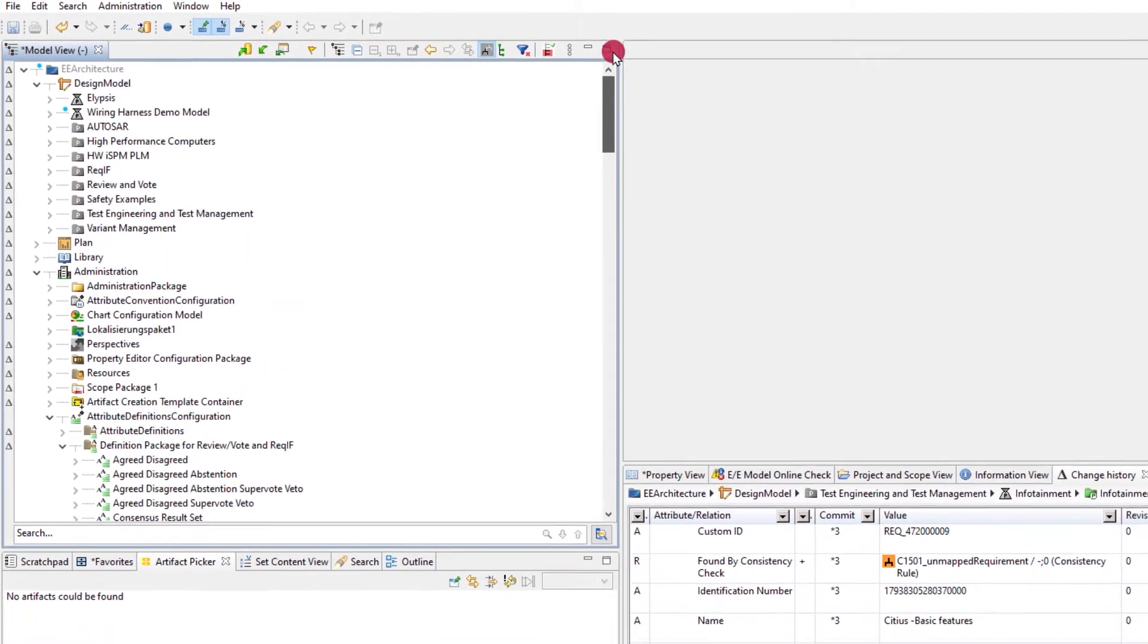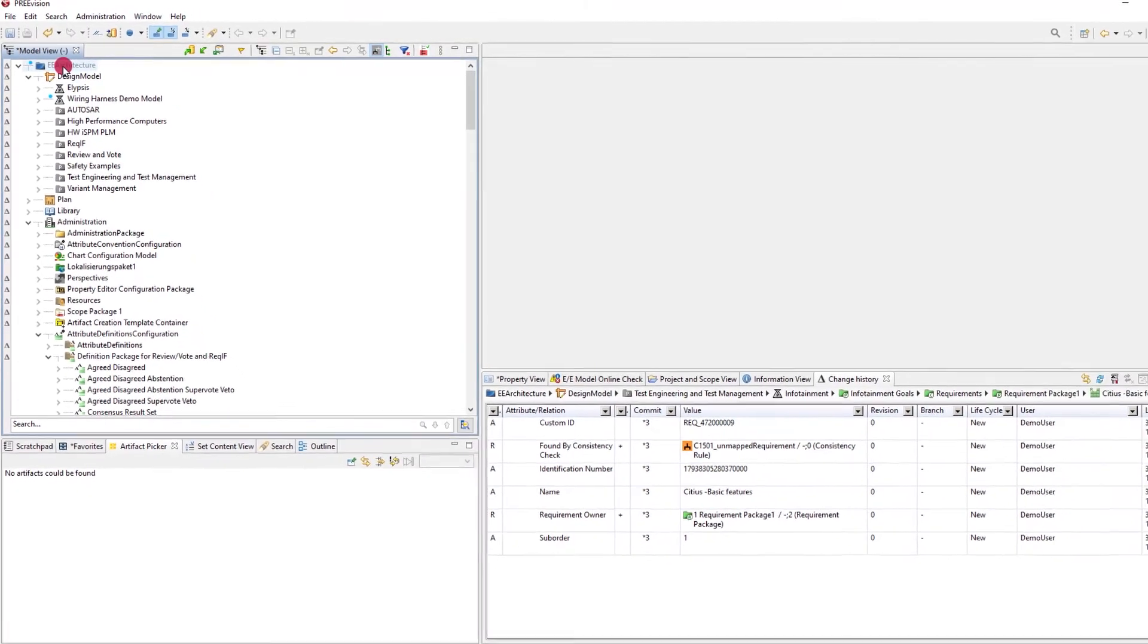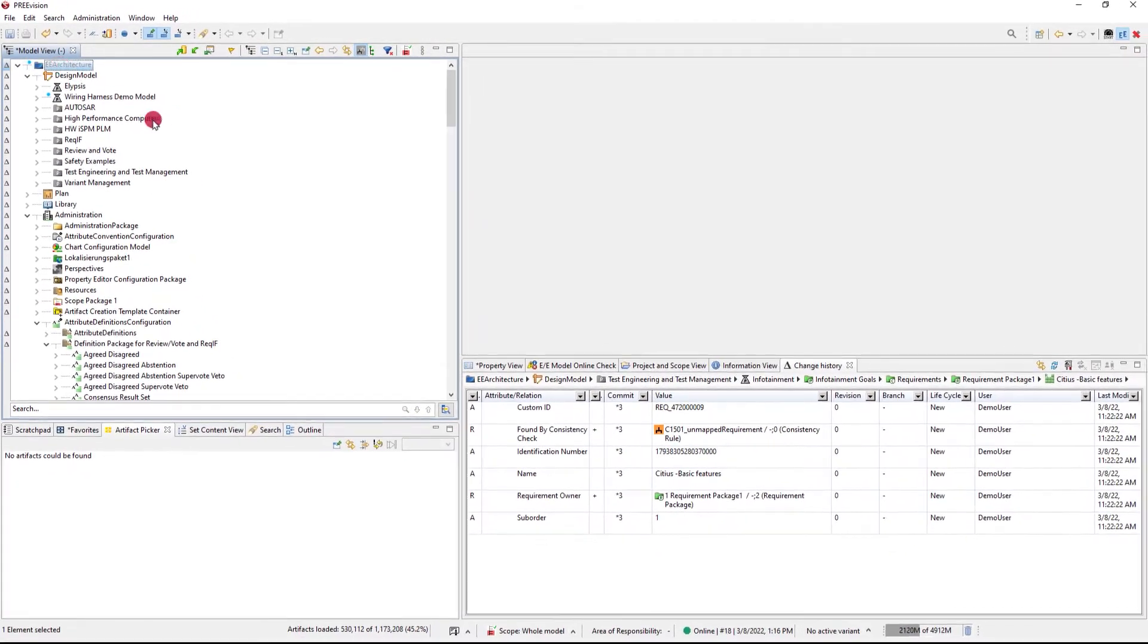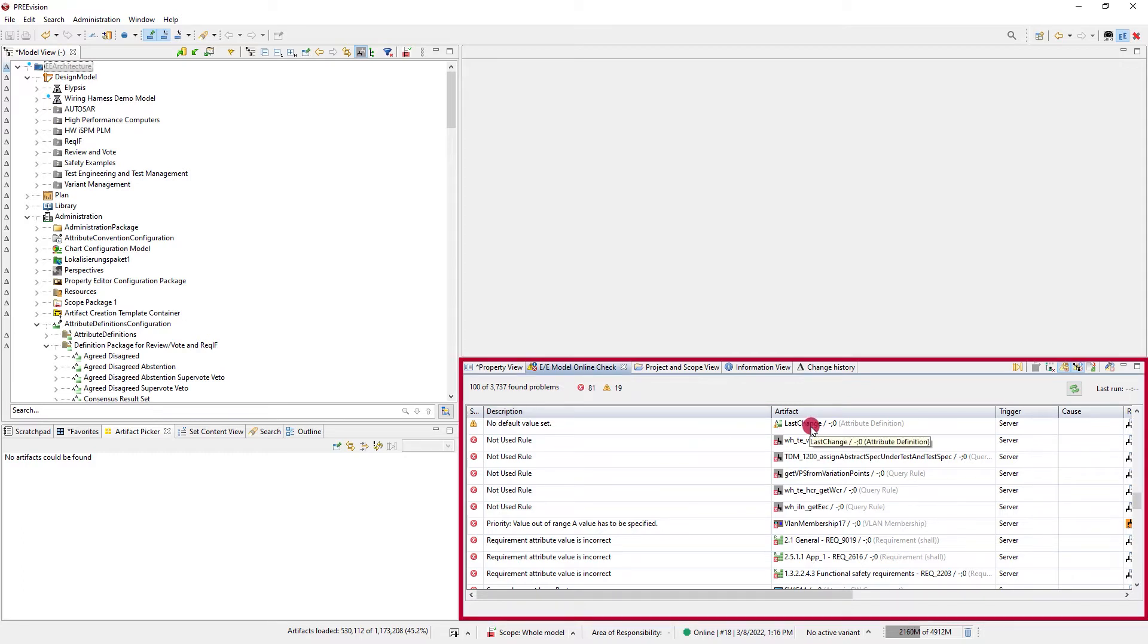Indicators can help in the design by using the model online check. This needs to be configured for the active perspective, but once it is done, the results are displayed without user intervention in the model view.